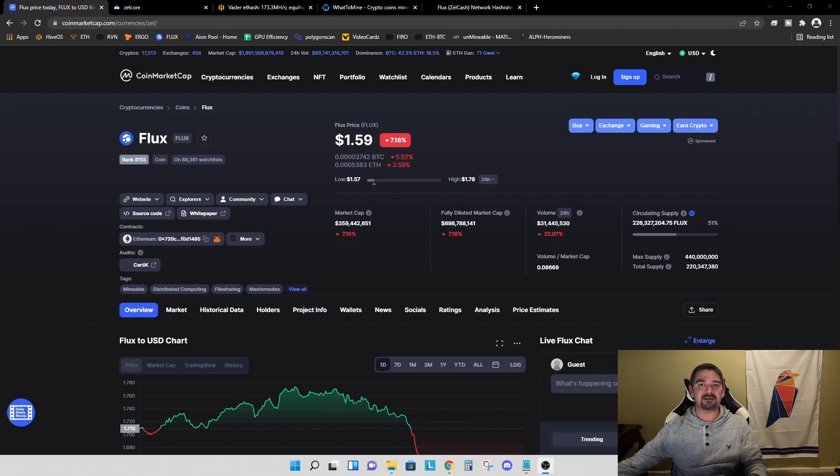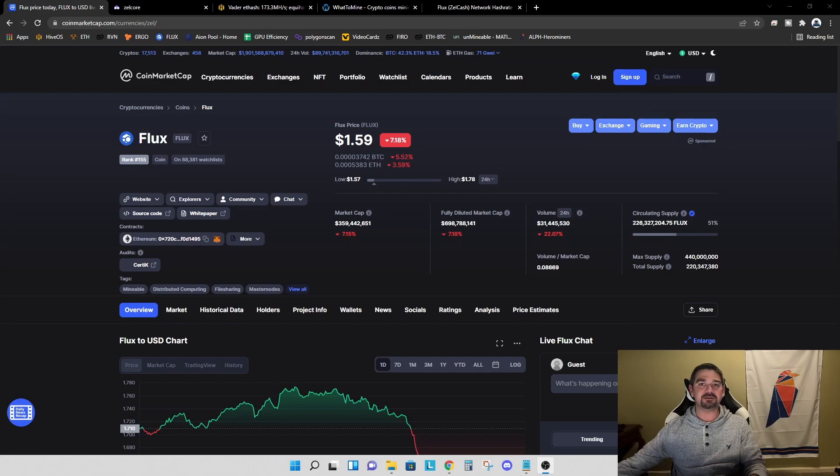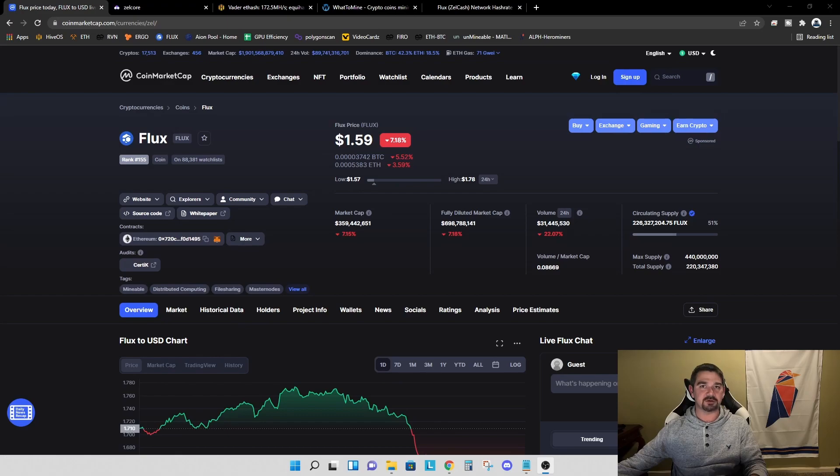Hey everyone, TPS Miner here. Welcome back to the TPS Miner channel. Today's video, we're going to continue our series on mining flux. And today we're going to focus on a 2070 Super.